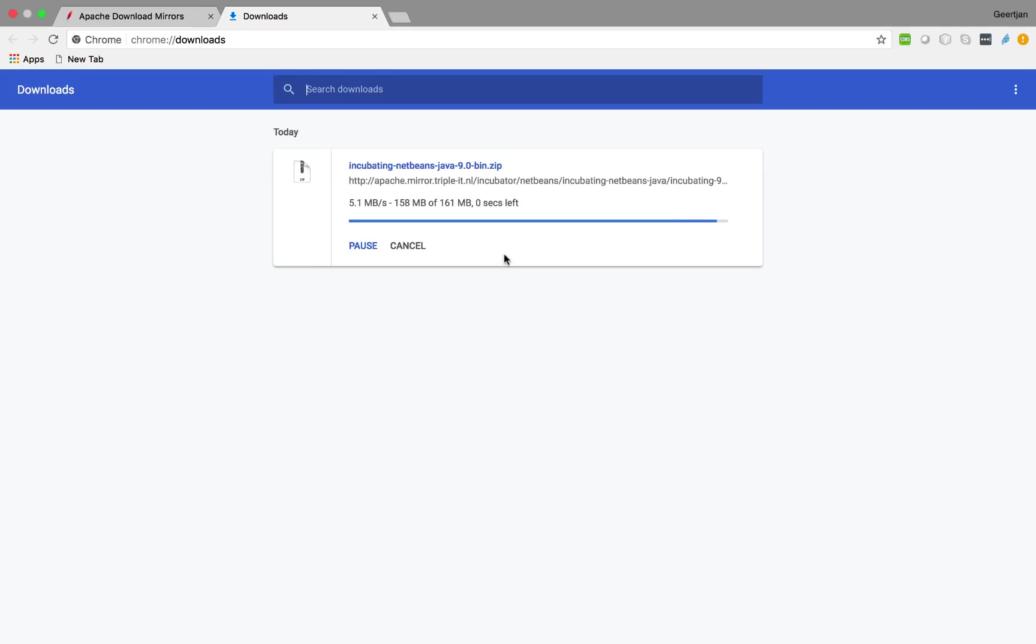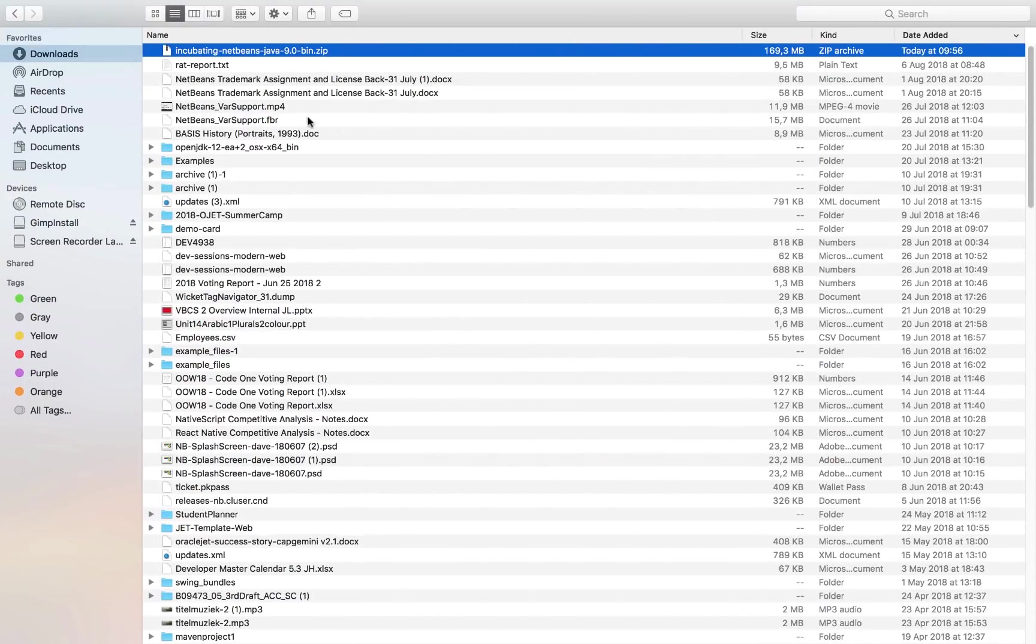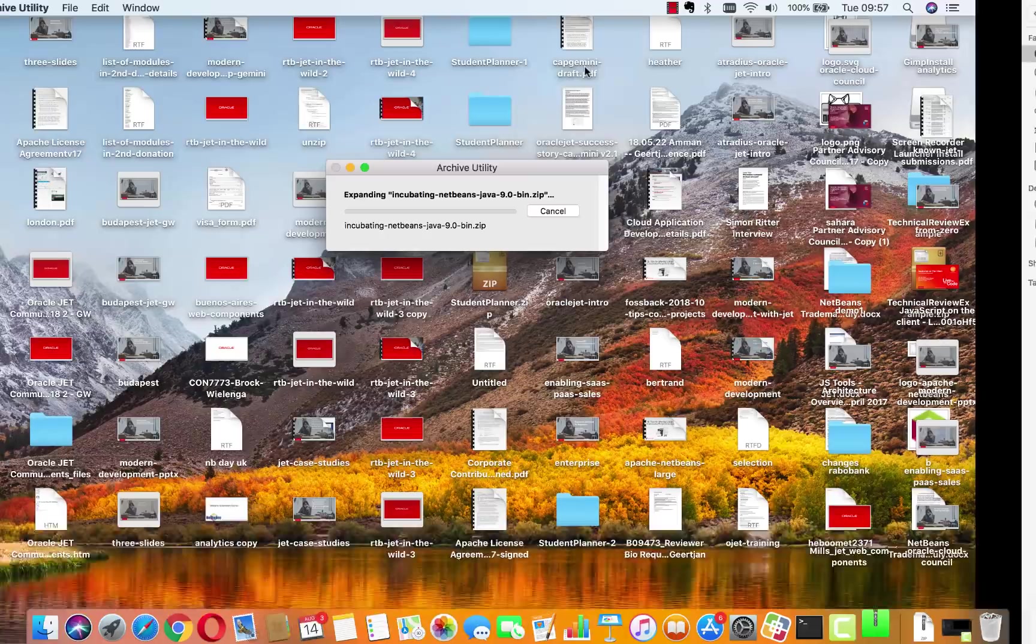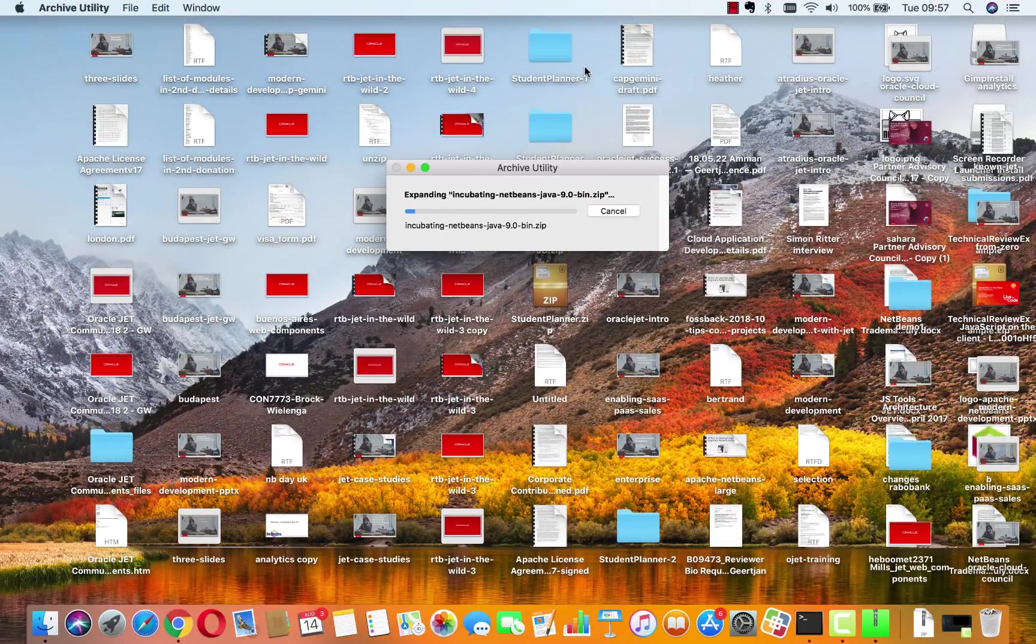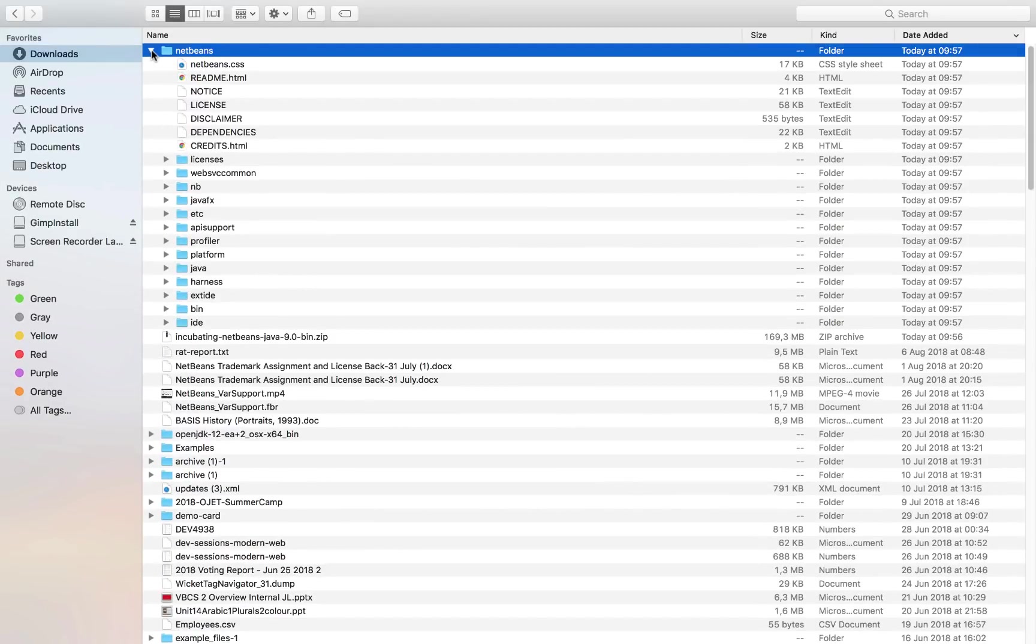At the end of this little process we can see the process is complete and we can show it in the Finder, which means we are now in my downloads folder. I open this with a utility for doing the unzip process which takes a couple of seconds, and here is NetBeans.